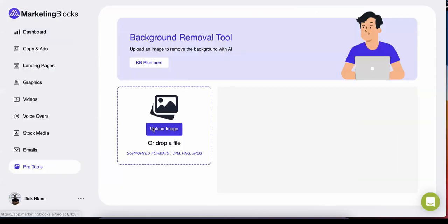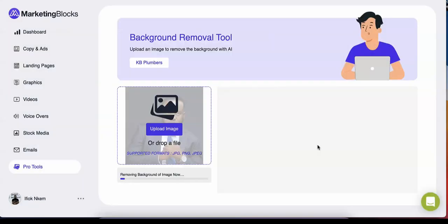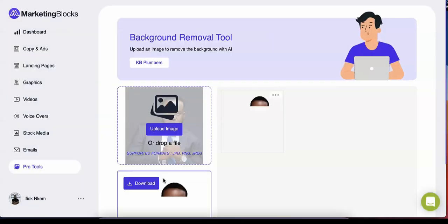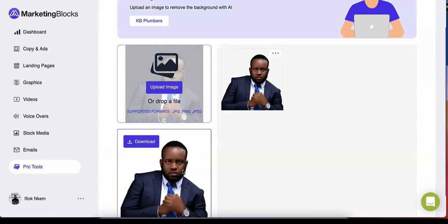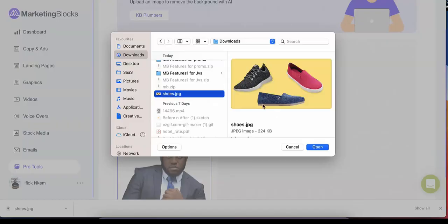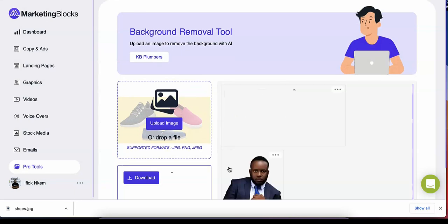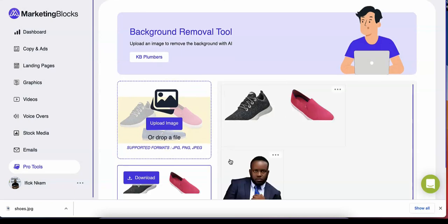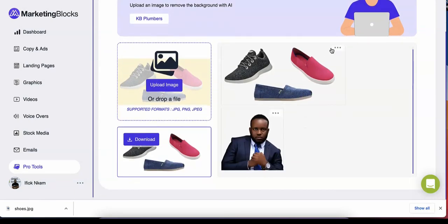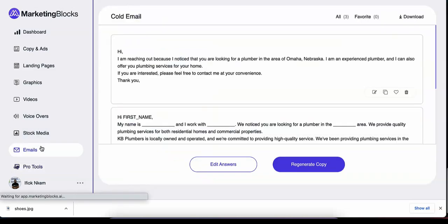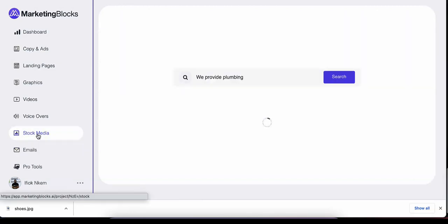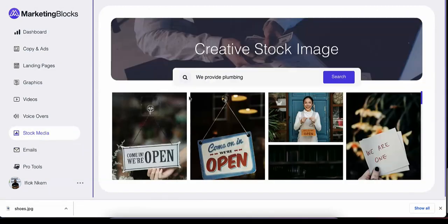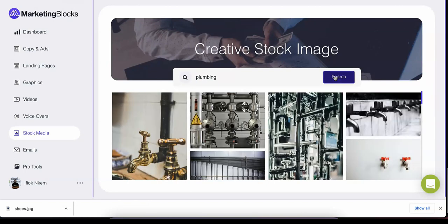The background remover tool allows you to edit the background out of an image with just one click using AI. Email writer uses AI technology to write emails to sell your services. With the AI stock tool, Marketing Blocks goes to work and finds the best suited stock images for your project from a huge library of all sorts of visual content.